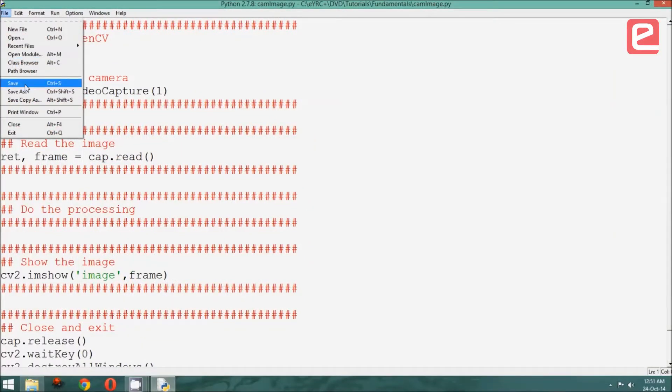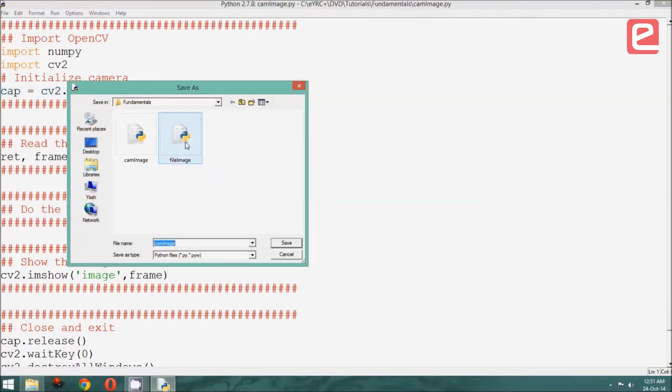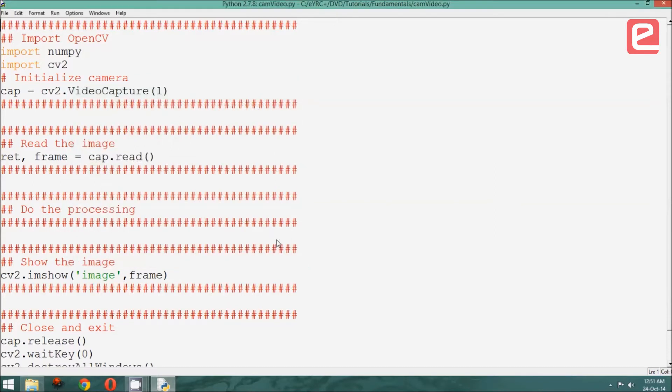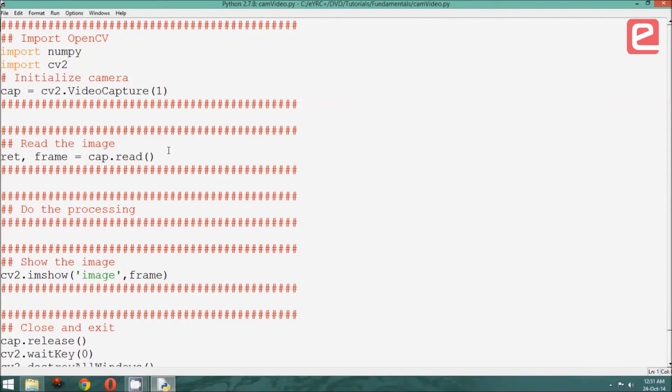Now, let us save it as camvideo.py since we are going to show the video. Now, when we are showing the video, there are a few changes to be made.